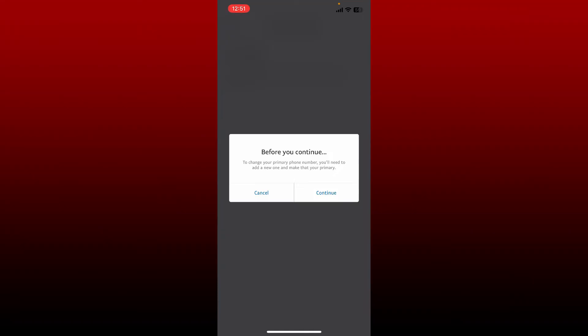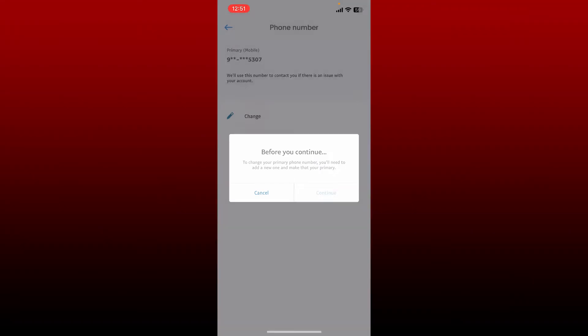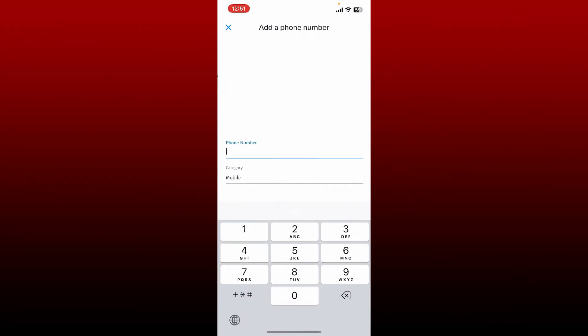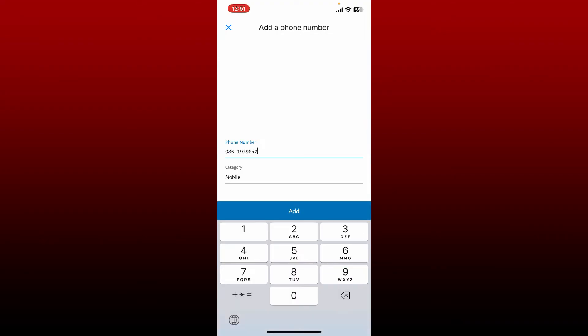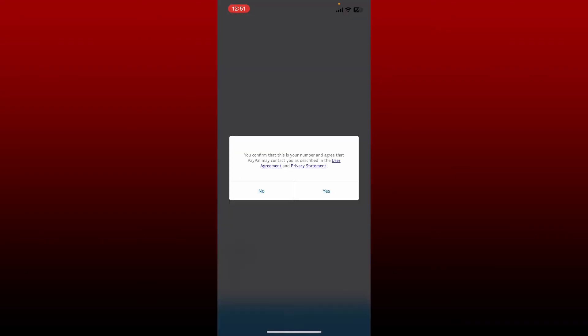To do that, tap on continue and add a phone number in the first text box. After you are done, tap add, confirm that this is your number, and agree that PayPal may contact you as described in the user agreement and privacy statement.